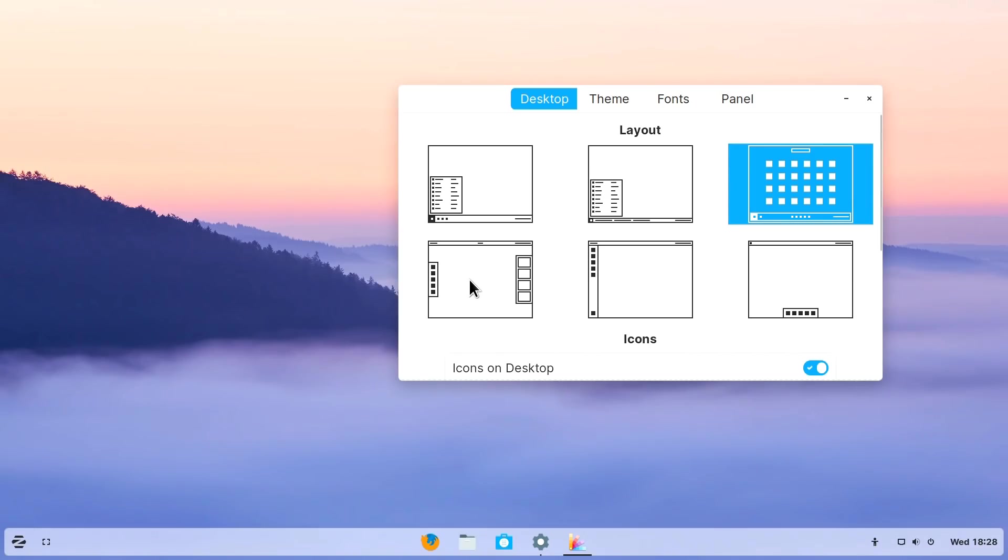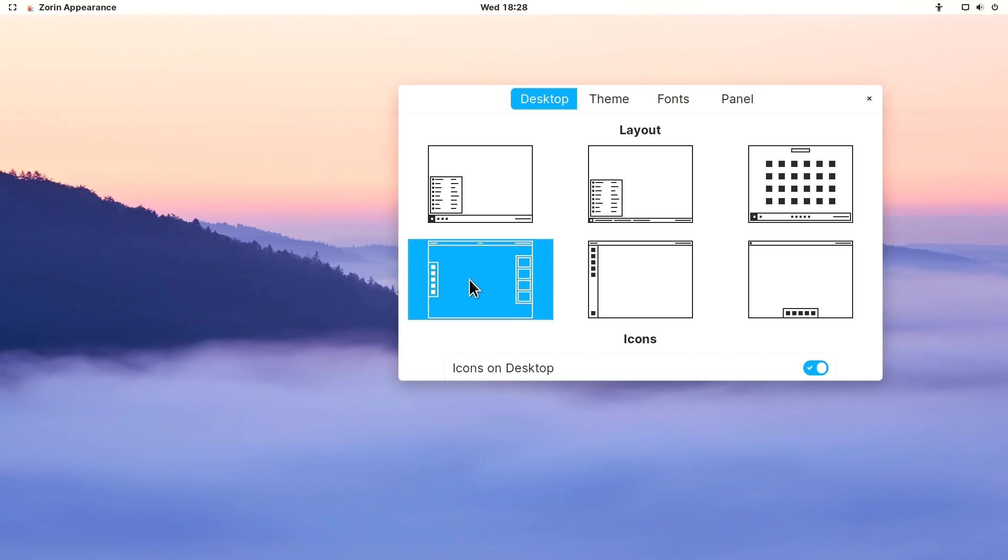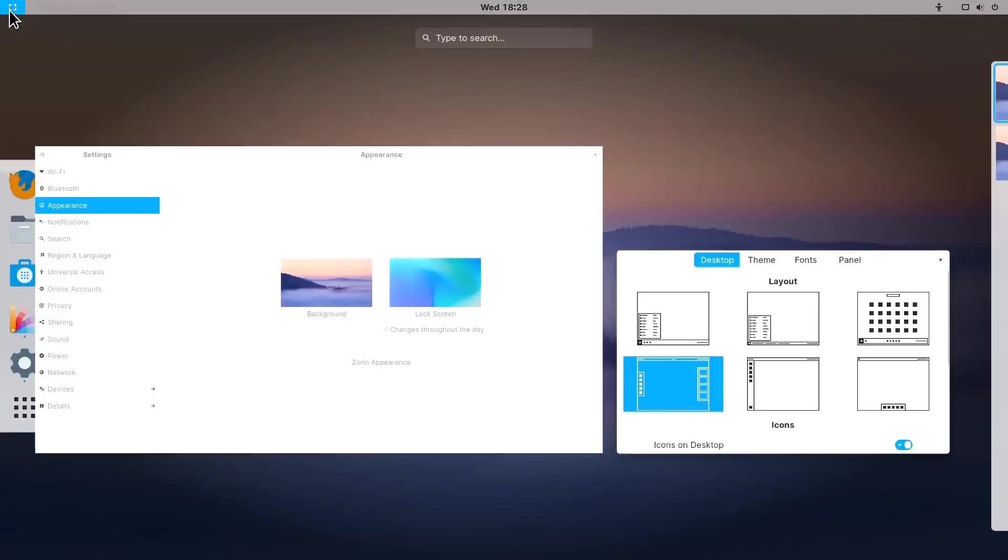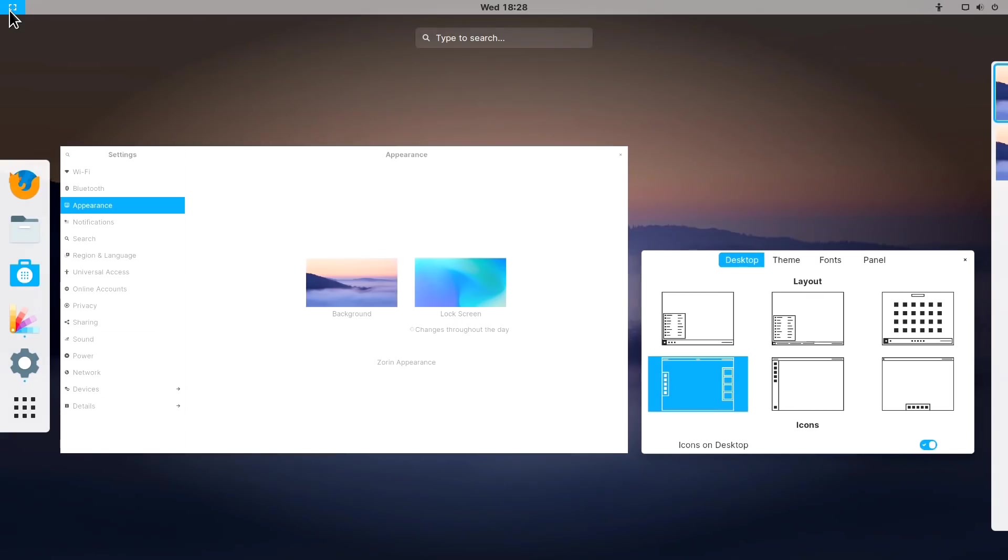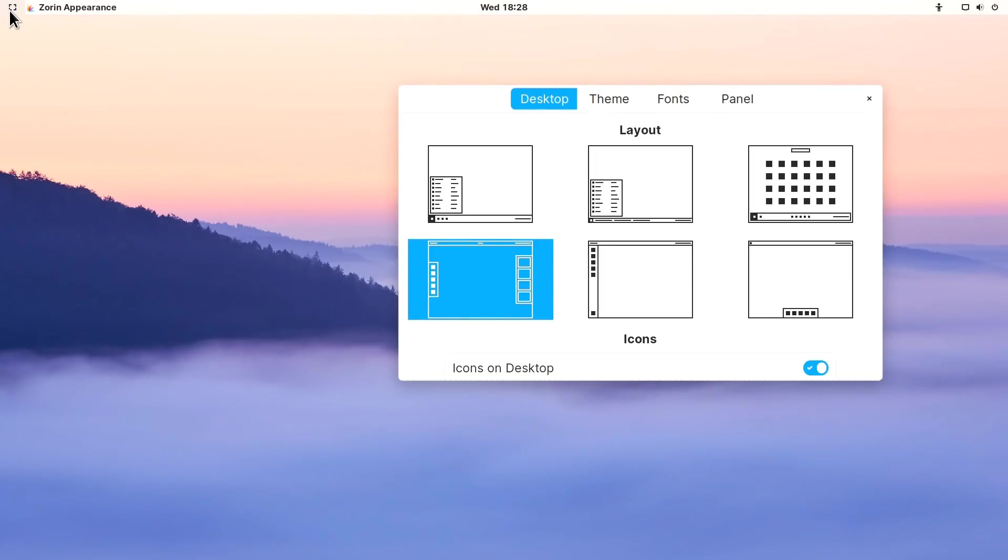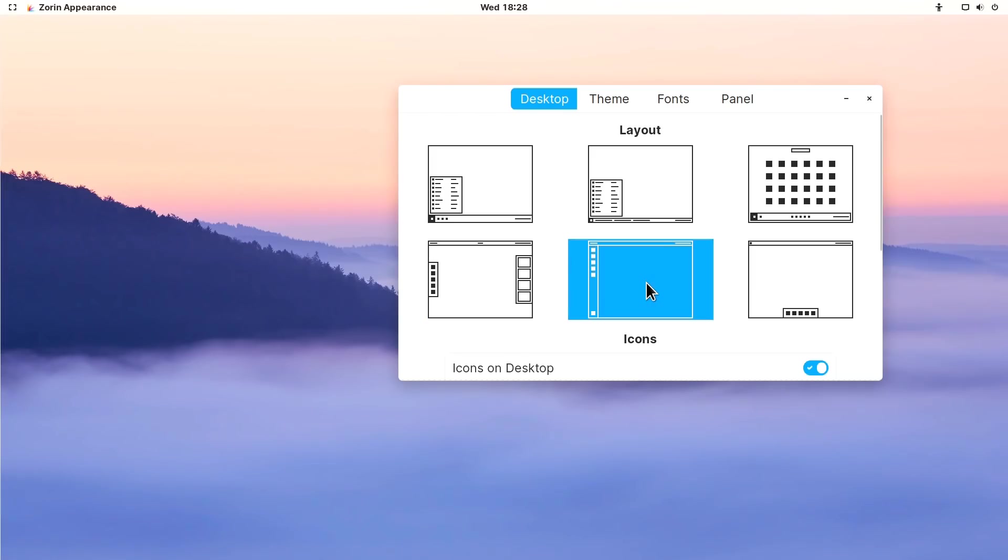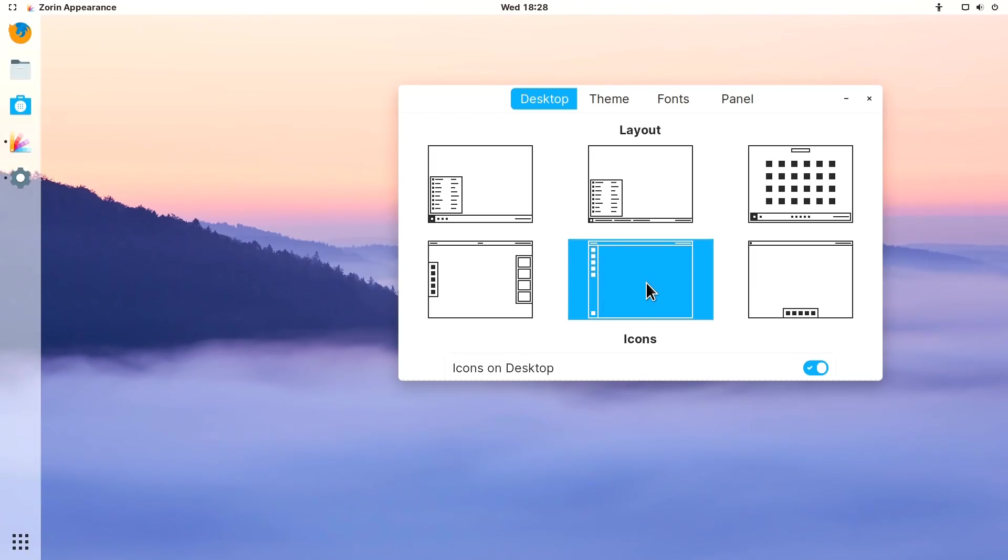We've then got down here an option called Gnome 3, so a more familiar Linux type implementation. If we use that, you'll see when we go to the menu, we get that. There's no answer to that. We've also got down here an Ubuntu option, which is not surprising because Zorin OS is based upon Ubuntu under the surface. So that's very Linux familiar to many people.